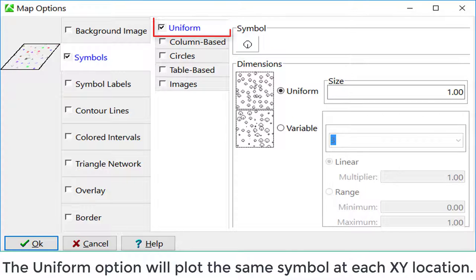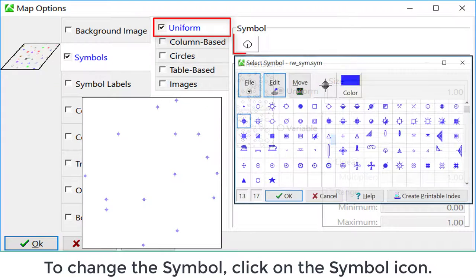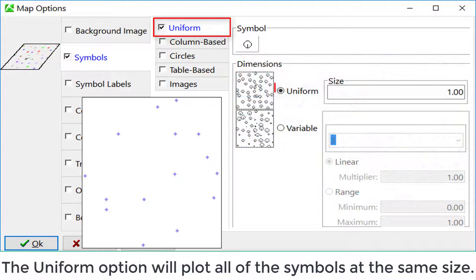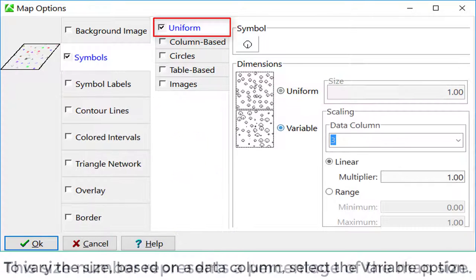The uniform option will plot the same symbol at each XY location. To change the symbol, click on the symbol icon. The uniform option will plot all of the symbols at the same size. This size represents a percentage of the map size.